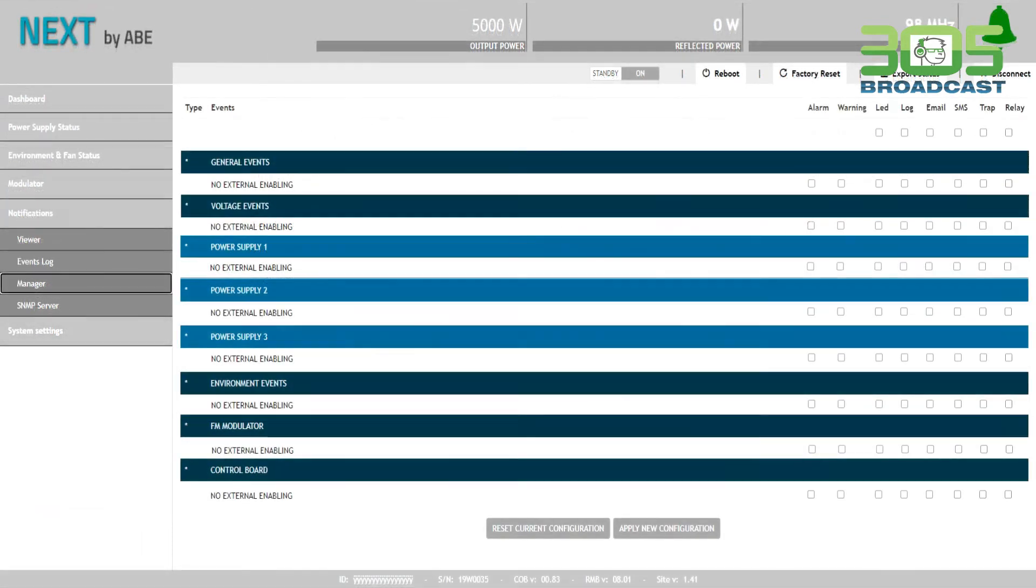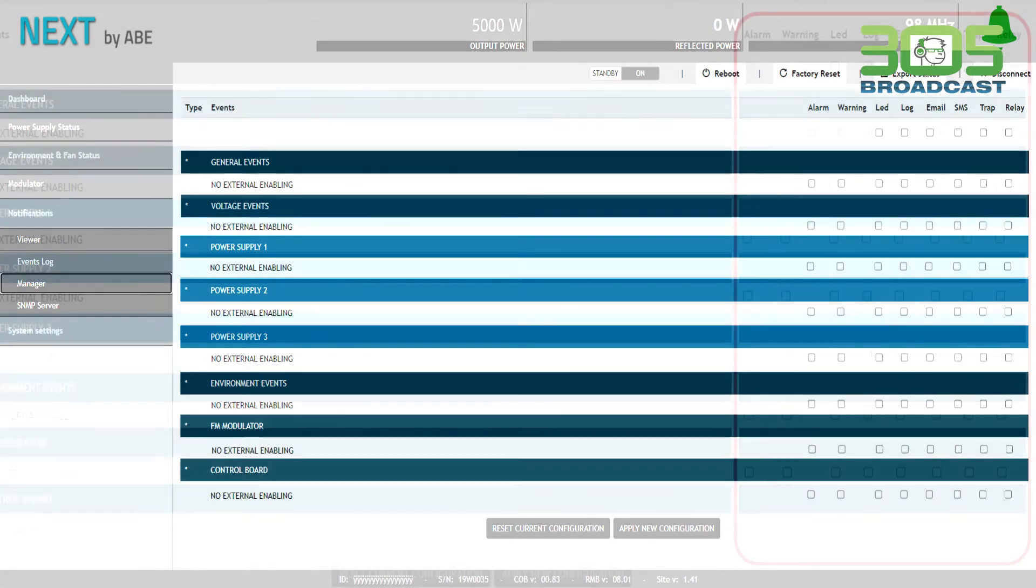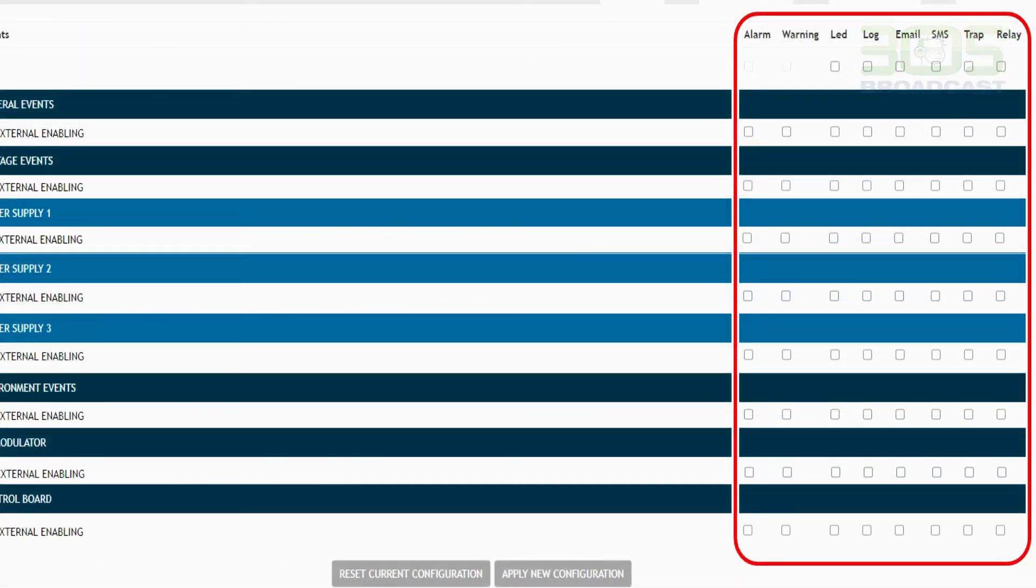And finally, here at the notification status screen, you can configure all the alarms, and you can decide whether you want them by email or by text message.